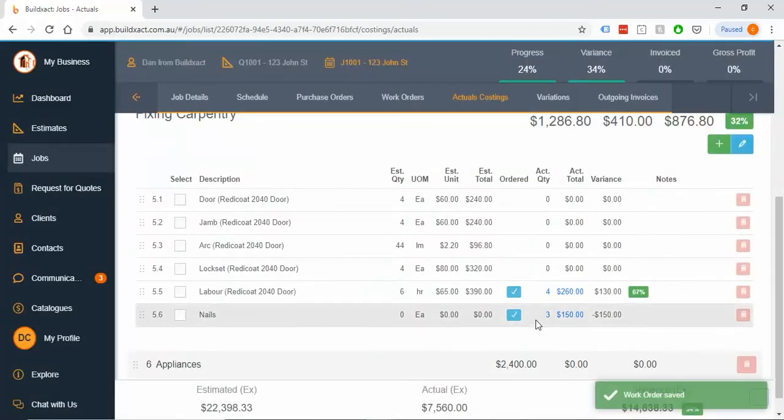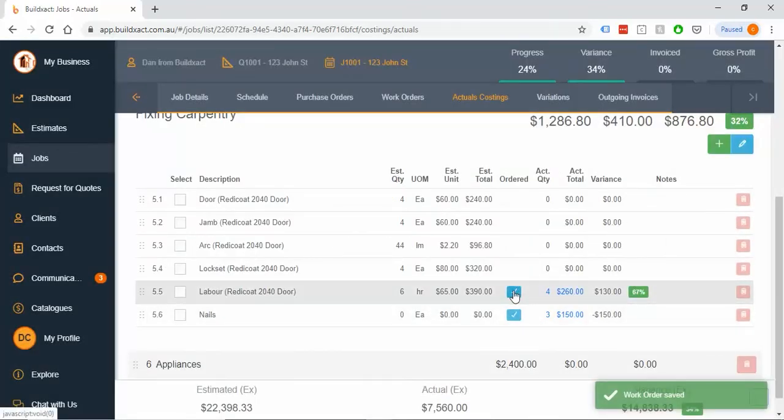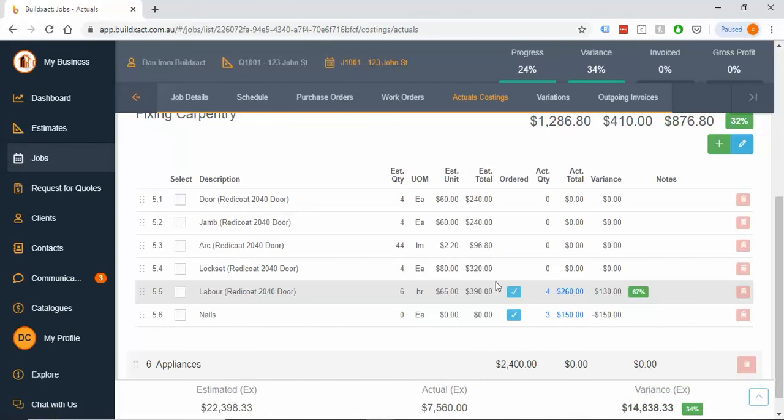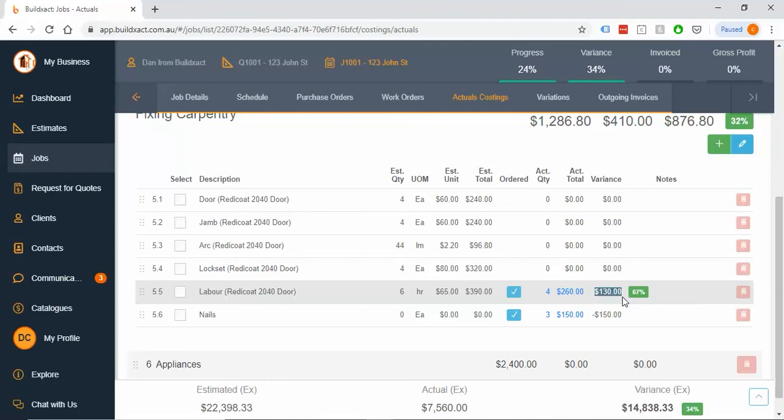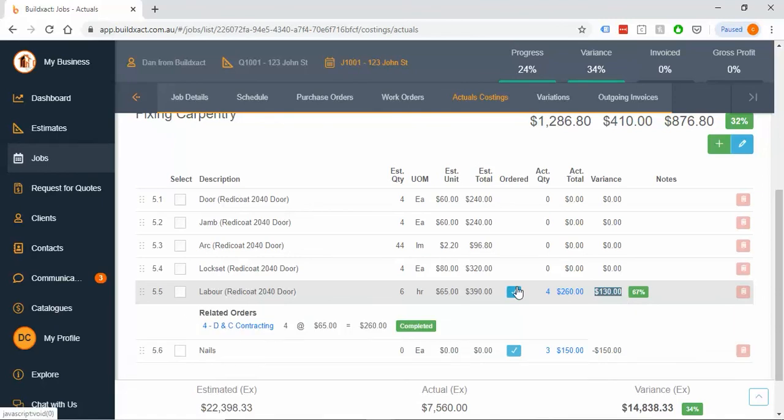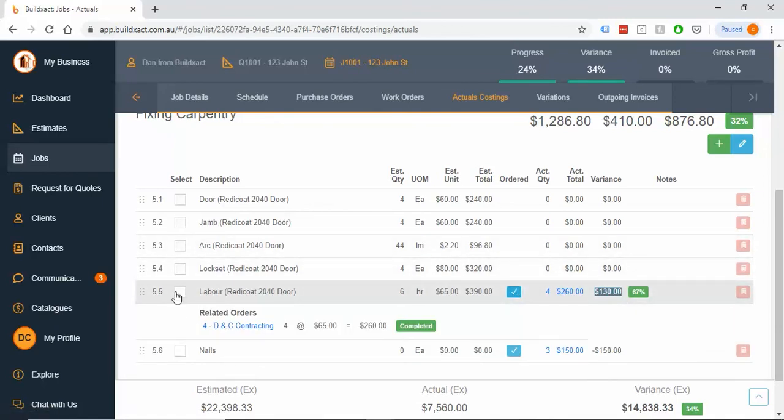So I pop that in, and it does the same thing as it would for a purchase order. It compares estimate versus actual and tells me how I've tracked. Perfect if you are estimating all your hours and you want to go back and see how you've actually stacked up against that. So that's method one, and that's perfect if you want to put it against a specific line.